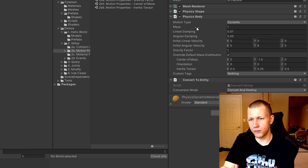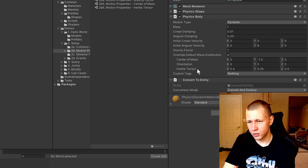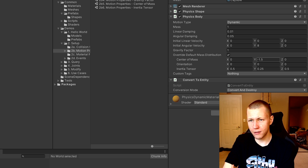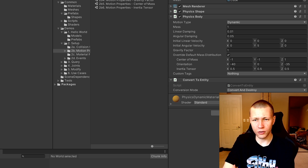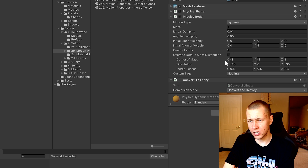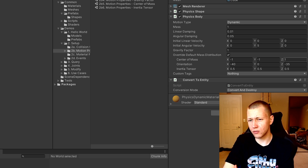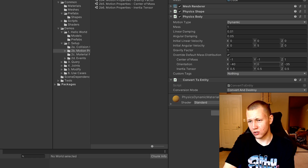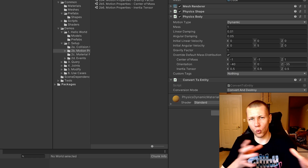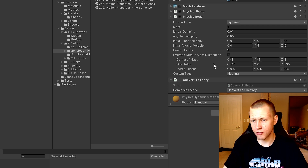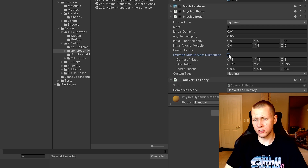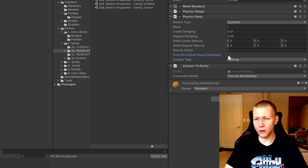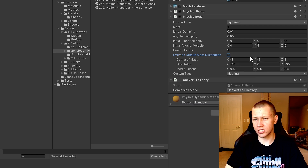These are just more physics properties on the physics body. We just have the center of mass here — we've set it to negative 1.5 for the capsule. Then if we go over to the cube, you'll see that we've changed it to negative 1 in the X, negative 1 in the Y, and positive 1 in the Z direction. We also have orientation set, which is where we can actually set that orientation offset for the center of mass. In order to see these properties, you just need to make sure the override default mass distribution box is checked.